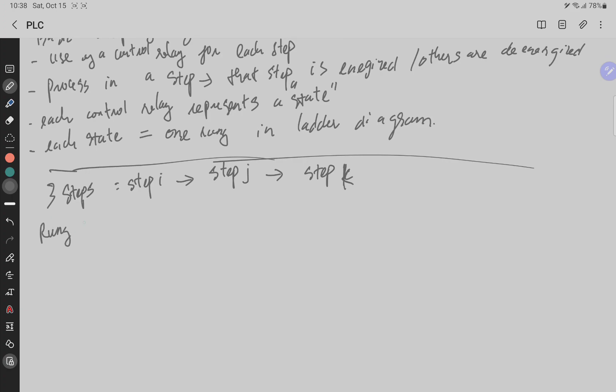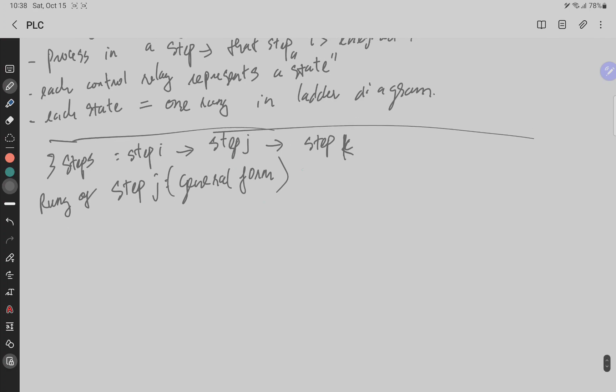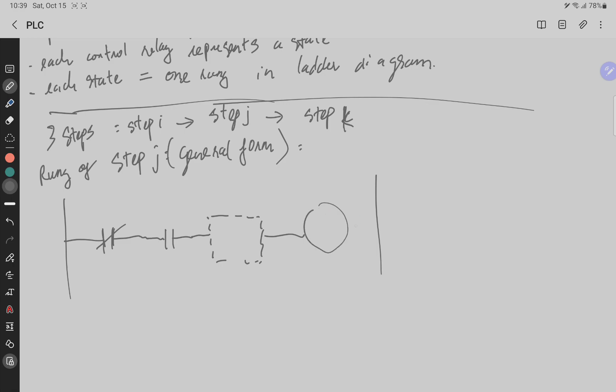This is the general form of step J. We have here normally closed NC contacts, we have NO contacts, then we have something here, and we have the coil.